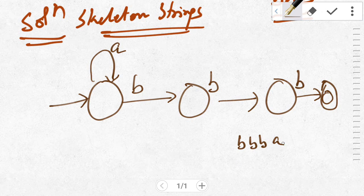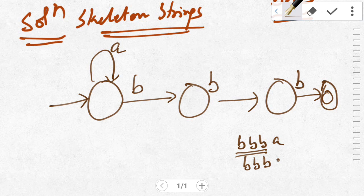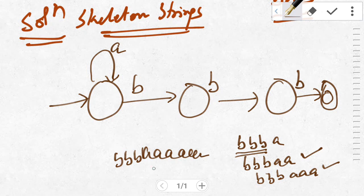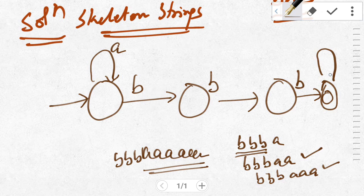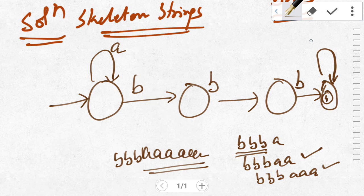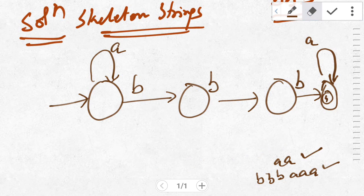Consider triple-B followed by A — it should be accepted since BBBA contains substring BBB. Double-B followed by AA and triple-B followed by triple-A will also be accepted. Triple-B followed by any number of A's will be accepted. Hence we need to put a self-loop at state four for the input symbol A.